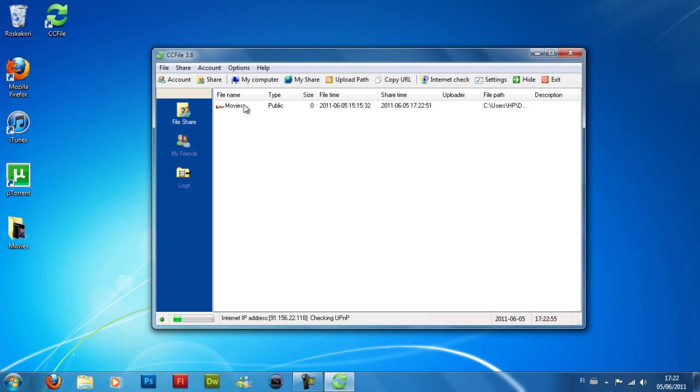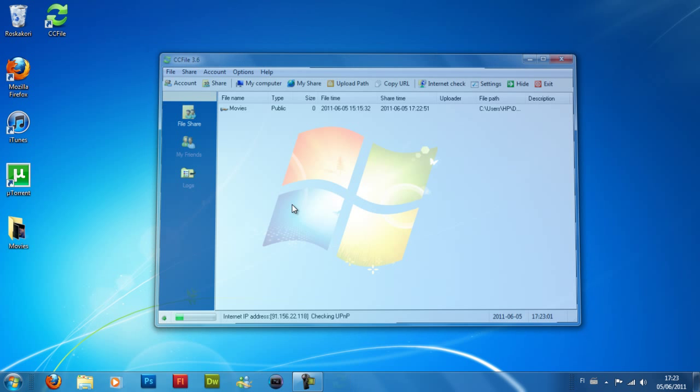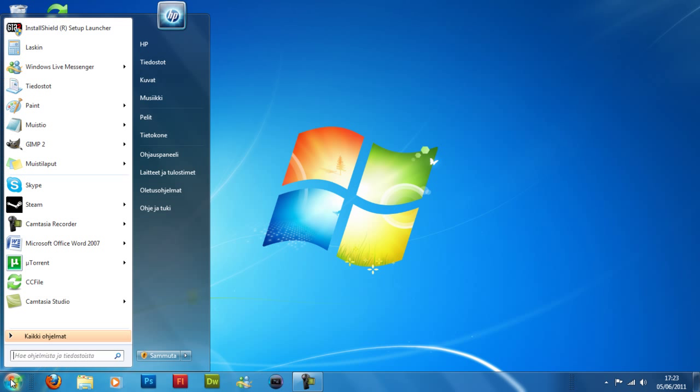To download this from another computer, you're going to go to that computer and type your IP into your internet browser.